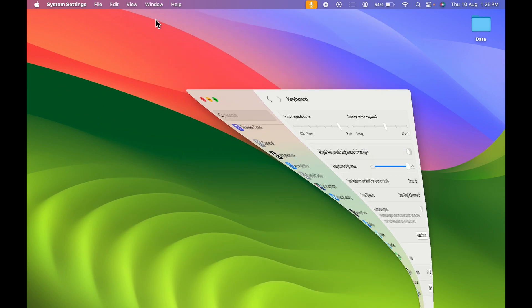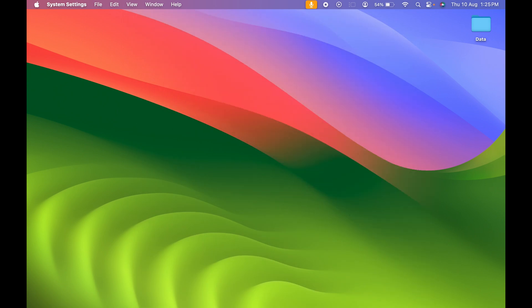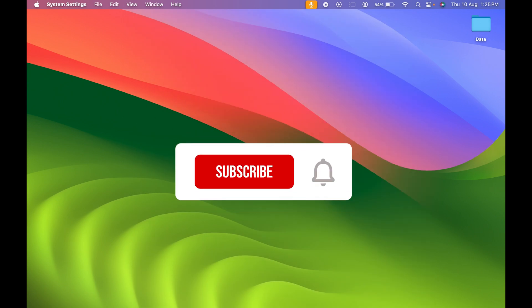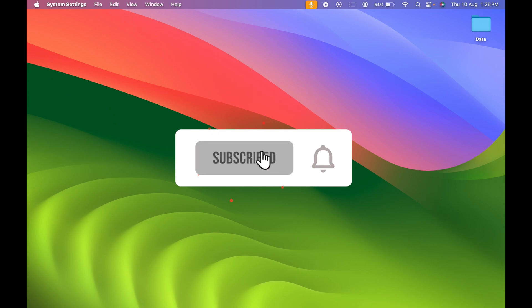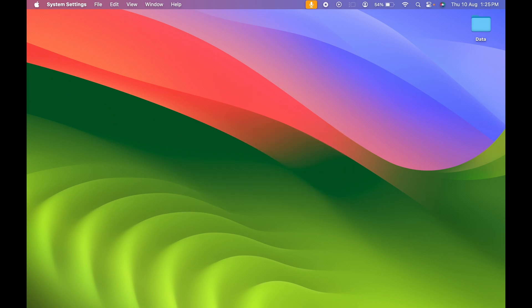So that's pretty much it for today's video. If you find this video informative, don't forget to subscribe. I will see you all in the next one. Thank you so much.